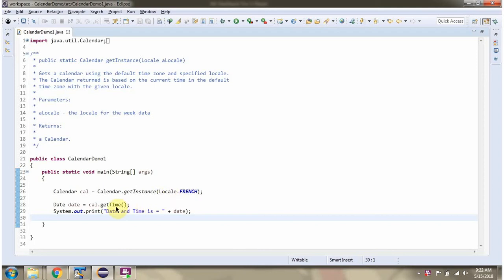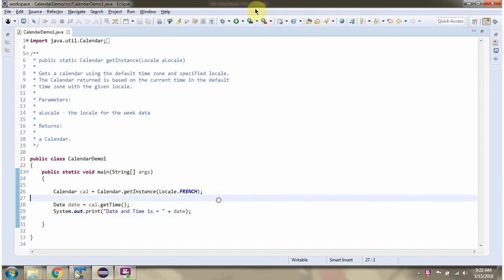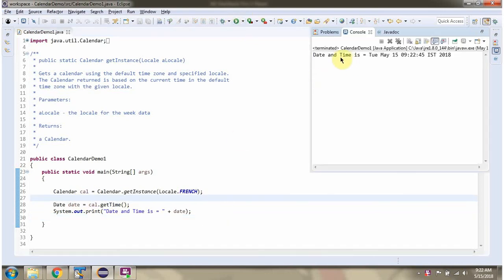Then I am calling the getTime method of the Calendar object. It returns a Date. I am running this program and here you can see the output.